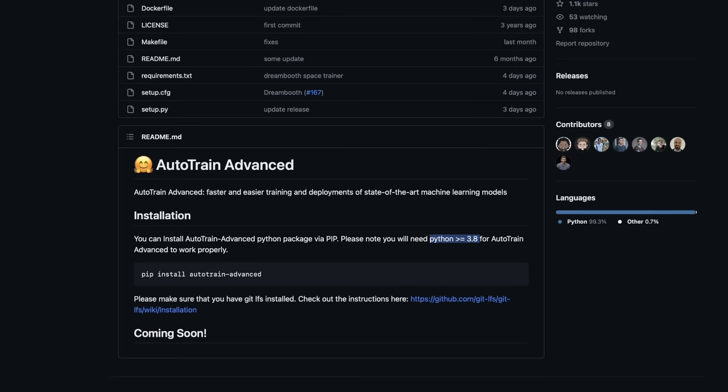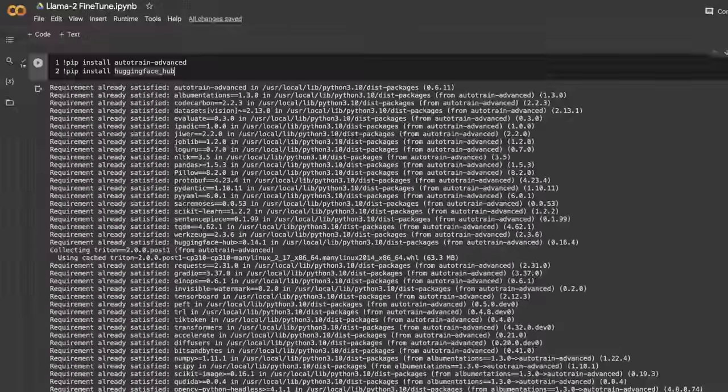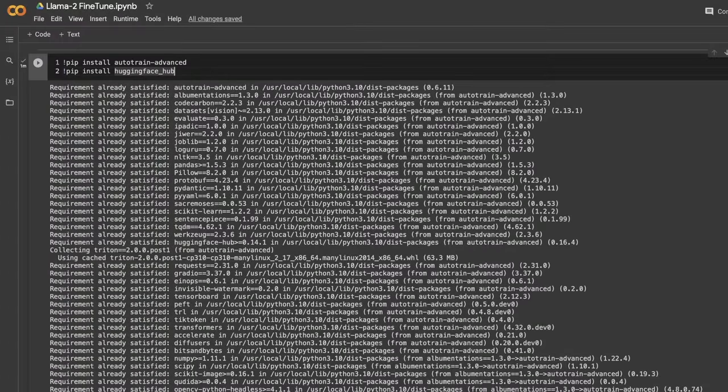Now if you don't have any GPU, you can always try the free Google Colab, and that's exactly what we're going to be doing in this tutorial. Let me show you how to run this using Google Colab.